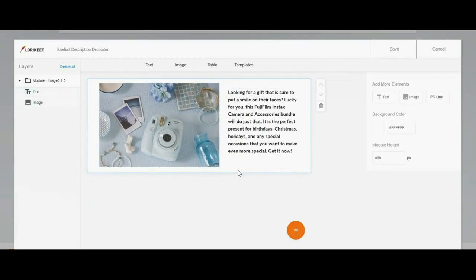When it's done, don't forget to click Save, then continue your SKU creation progress. Easy, right?